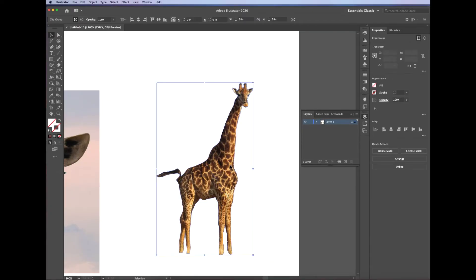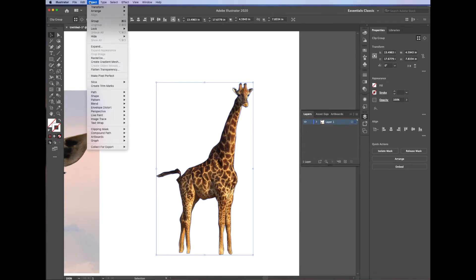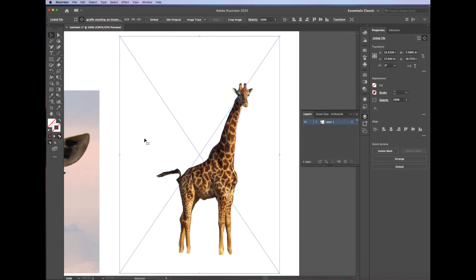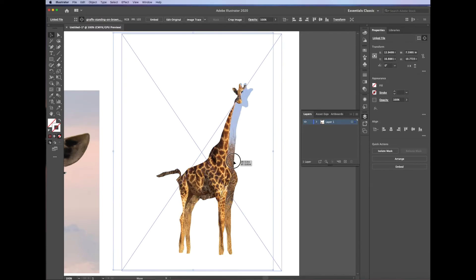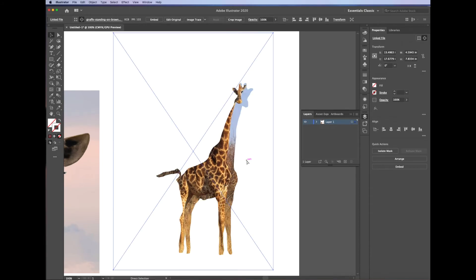Now, I can edit that clipping mask by going Object, Clipping Mask, Edit Contents, and that will allow you to move around that image in the background. Sometimes it's helpful. Sometimes it's not. In this case, it's not.